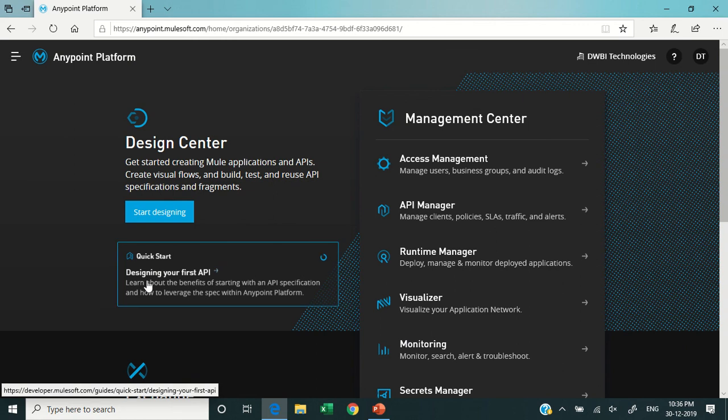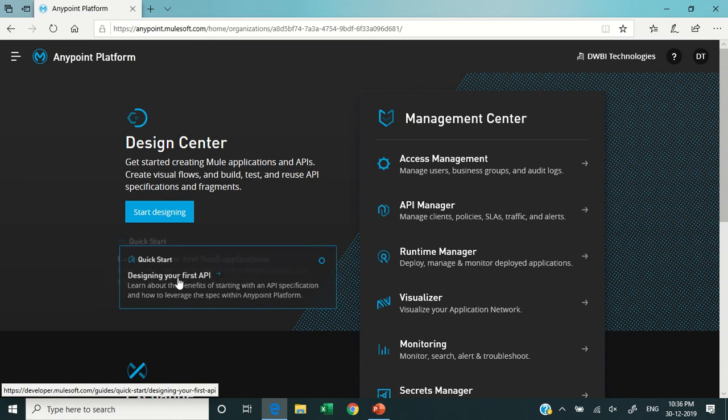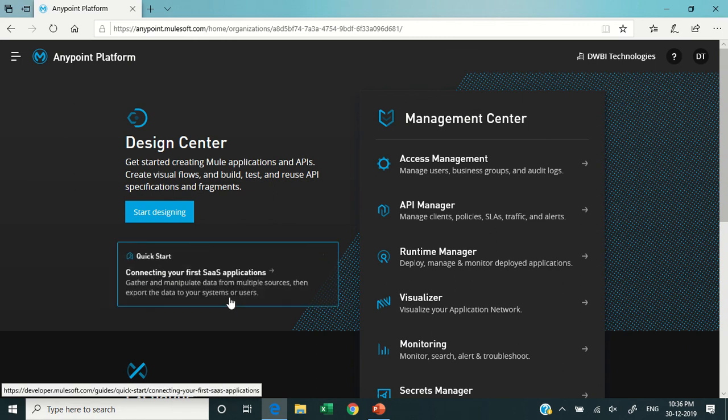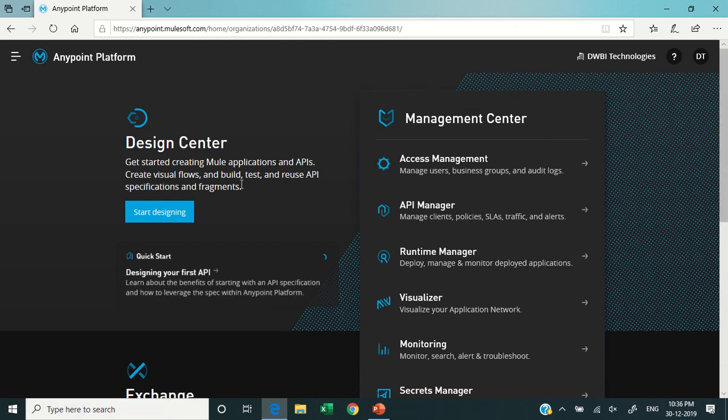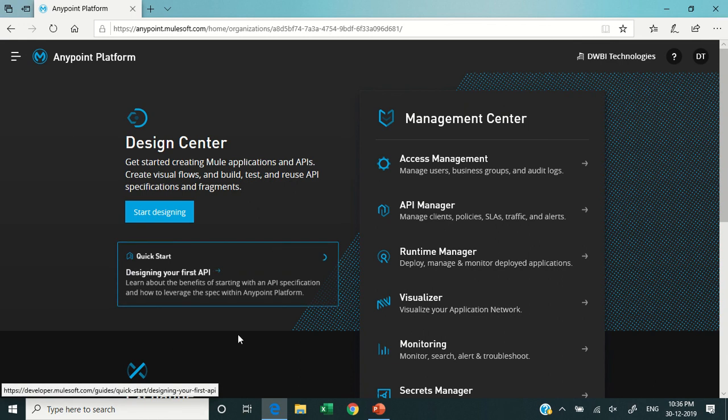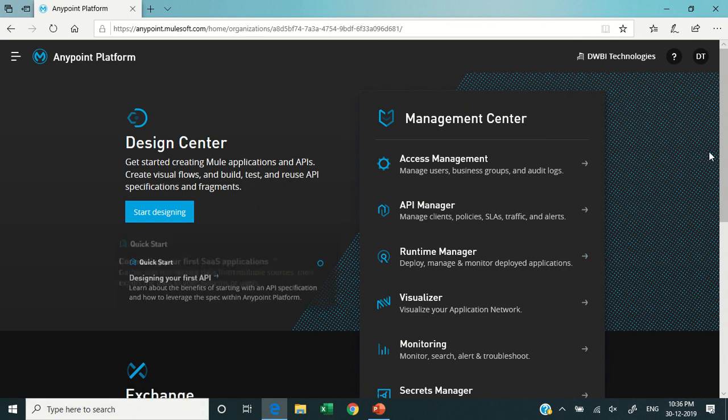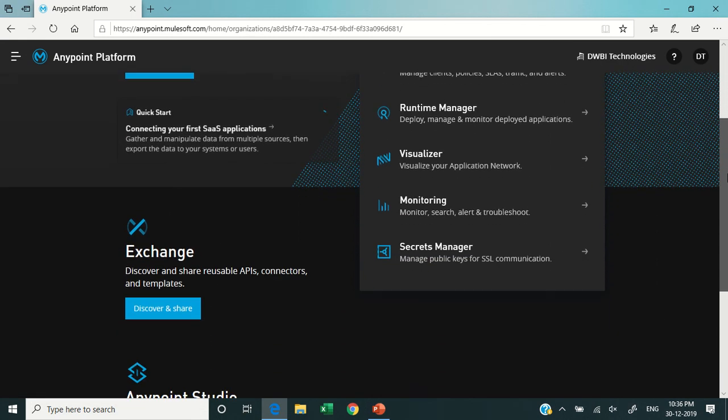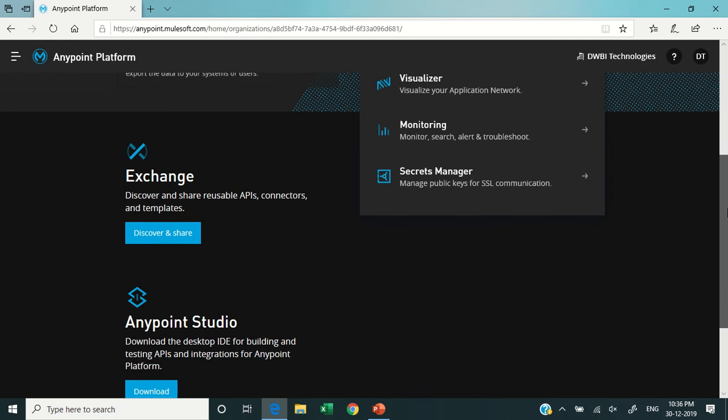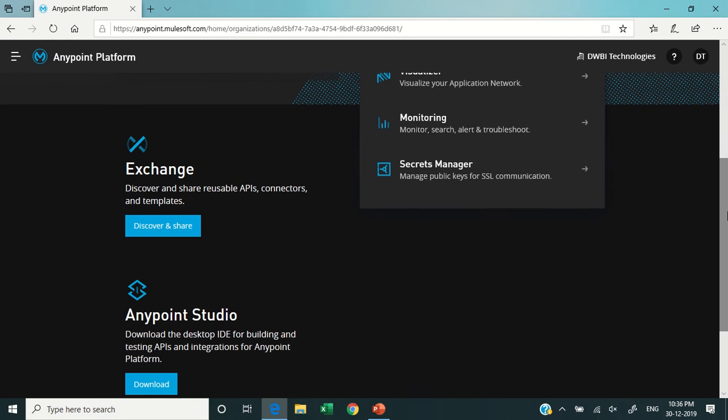There is a Quick Start available here which is helpful to create your first MuleSoft application or first SaaS-based application, which is software as a service. We will talk about this Quick Start later. First, we will complete all the components overview.